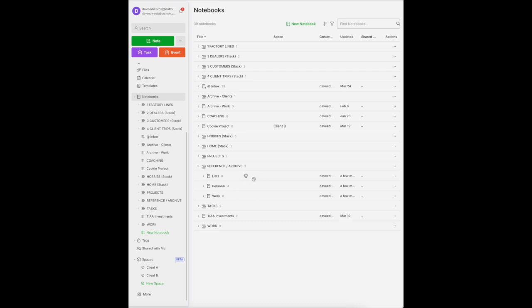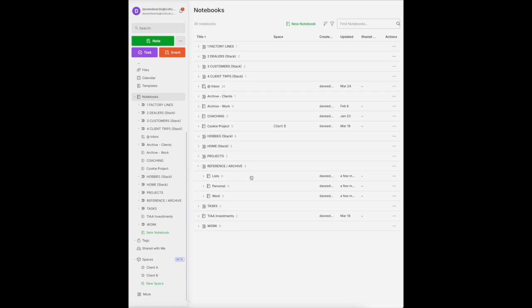For some people, they don't need three different notebooks as part of the reference. They just have one reference notebook where they put all of the reference items, and then they rely on search to find them. I happen to like separating all of my reference items into these three different notebooks in that stack.